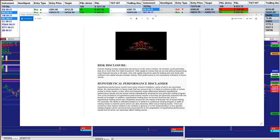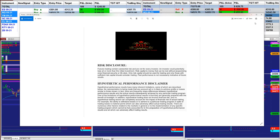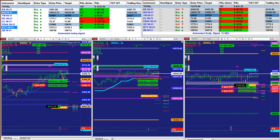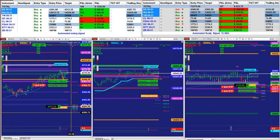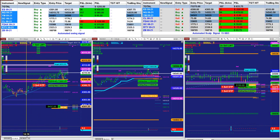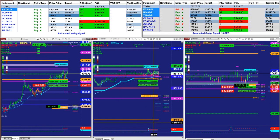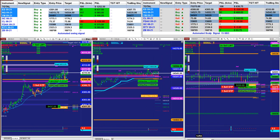Good day everyone and welcome. Before we start we have a disclosure: please be aware of risk in futures trading. We strongly recommend staying on a sim as long as needed before you go live.